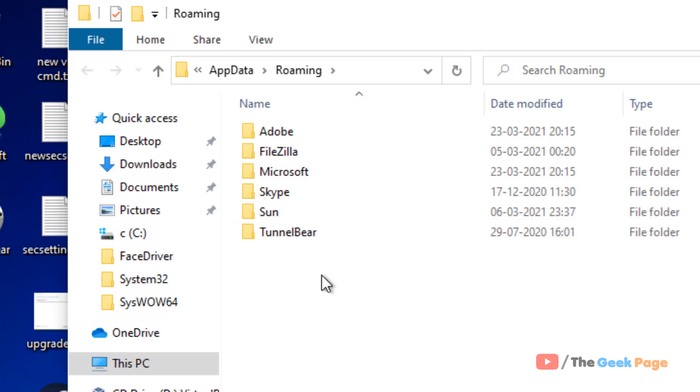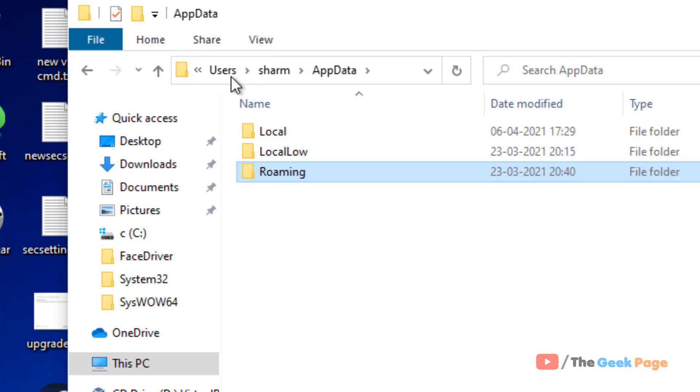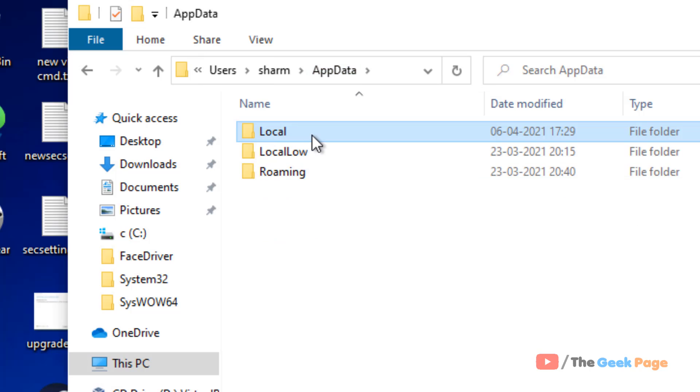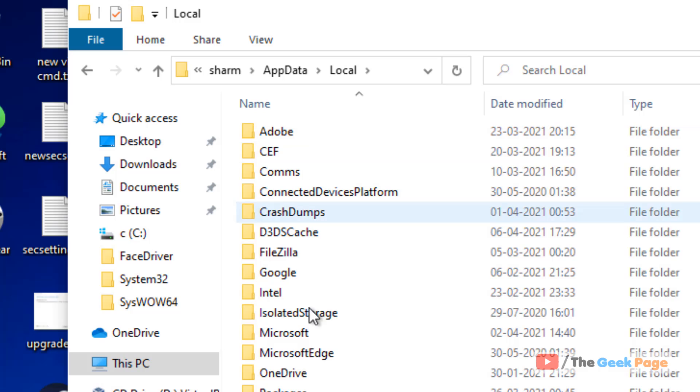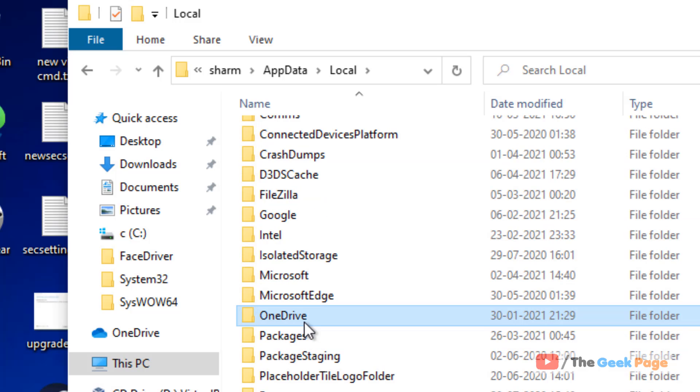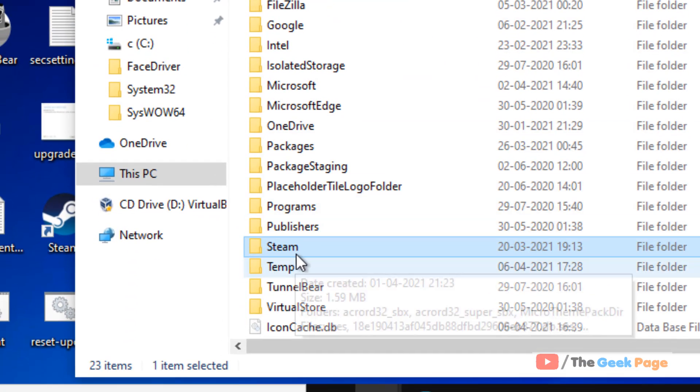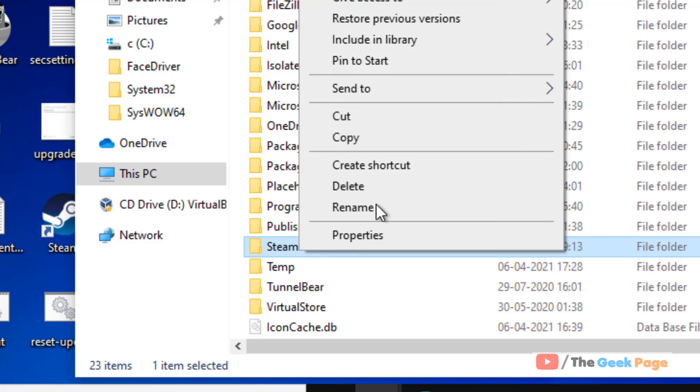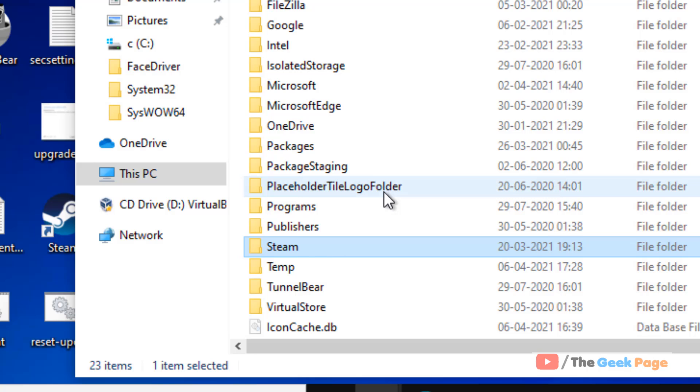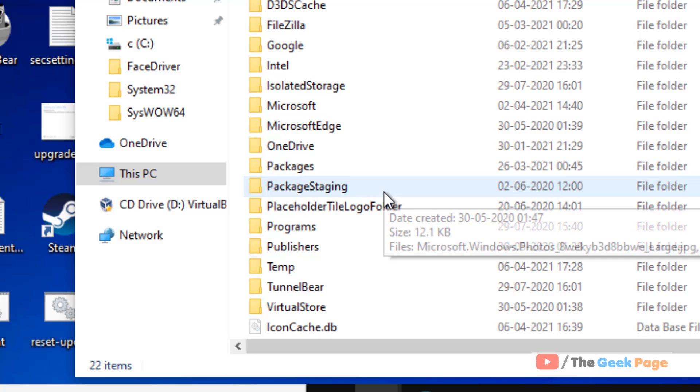Click on AppData in the address bar. Double-click on Local to go inside the Local folder. Here you'll find the Steam folder. Right-click on it and click Delete.